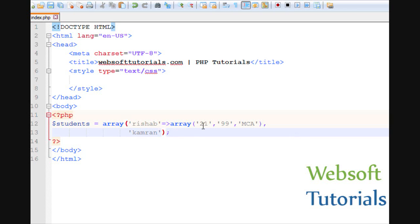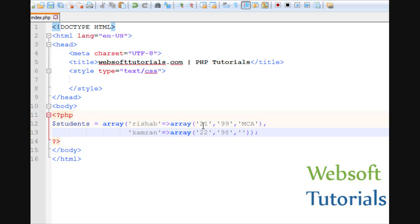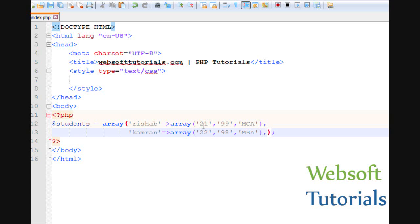After the comma, I will again use equal-to and greater-than sign, then the array keyword. We will write the age of the second student, how much marks he has obtained, and his qualification — write MBA. You can simply add more students by using a comma and writing more entries.